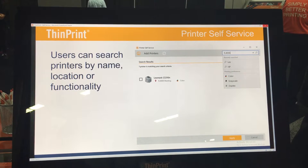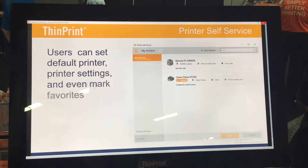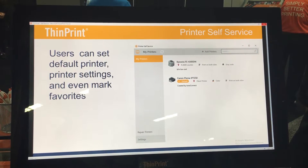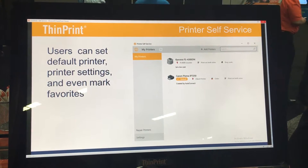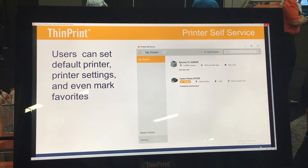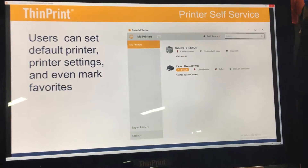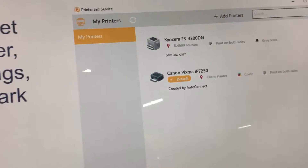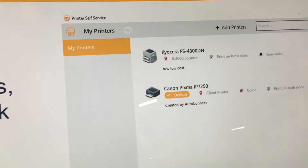When your users are working and they feel like something has gone wrong, they also have the option to repair their own printers, activating our high availability and failover functions to unmap and remap all of their existing print queues.